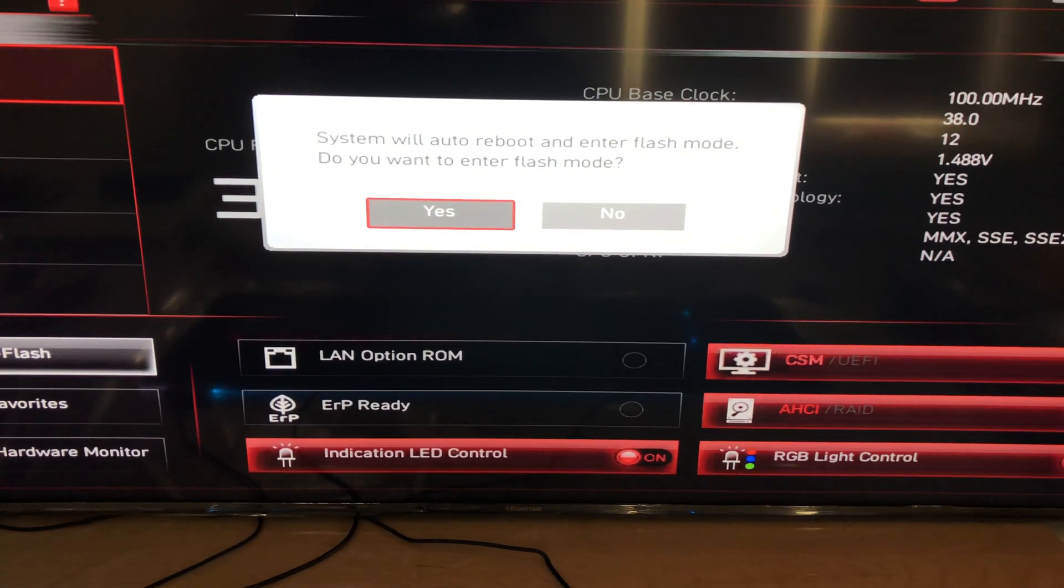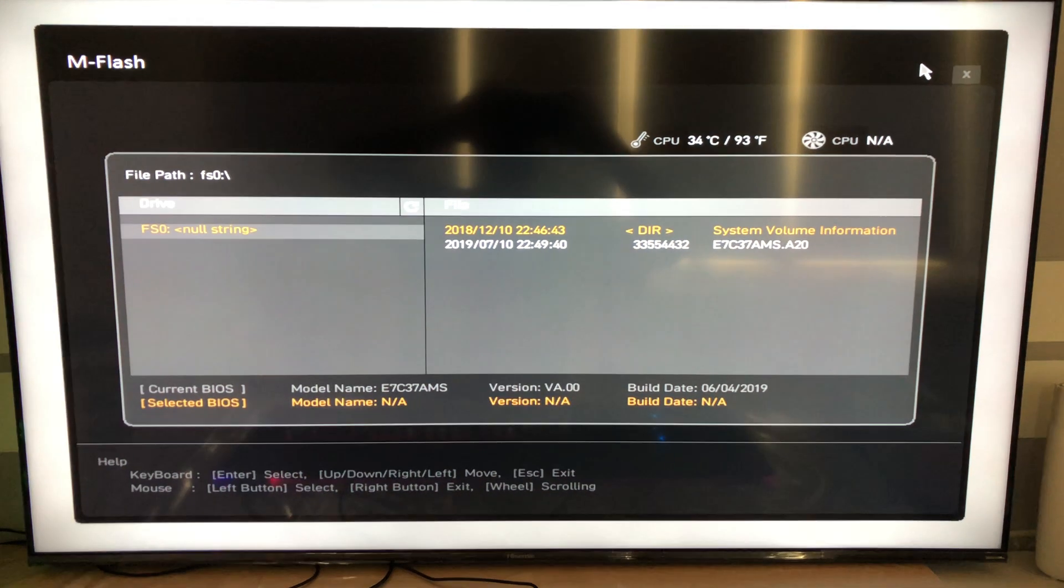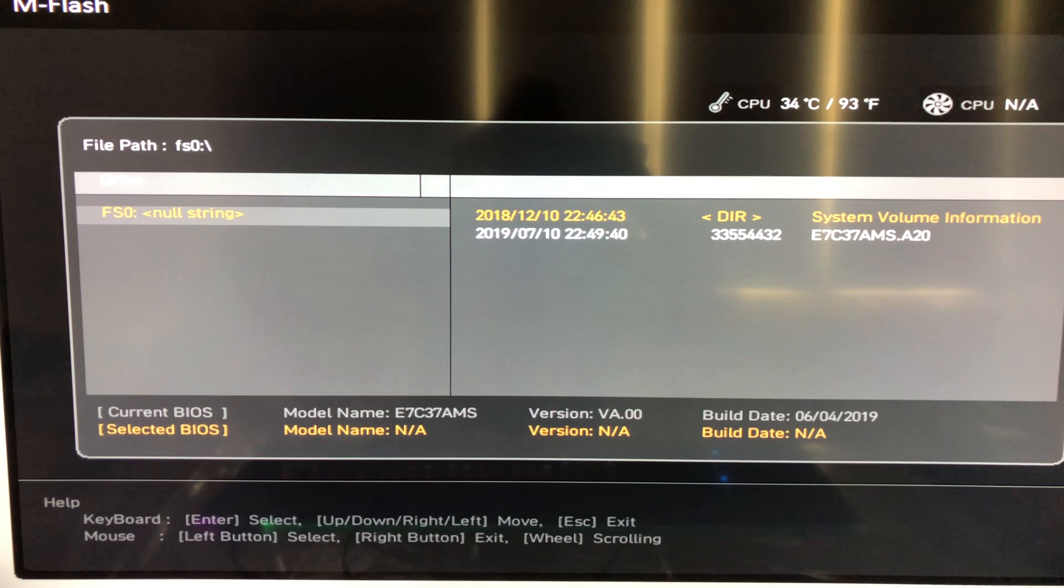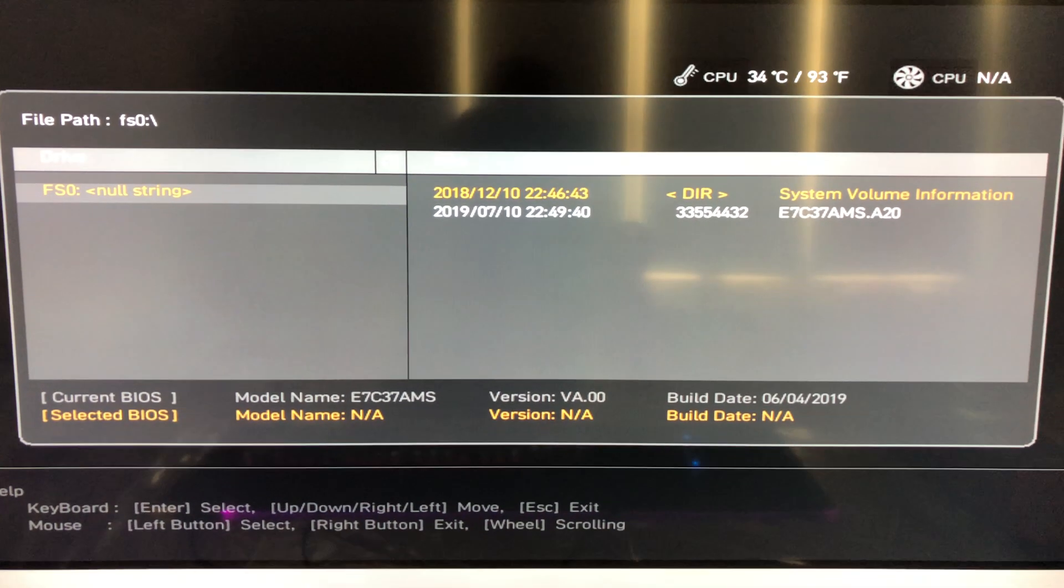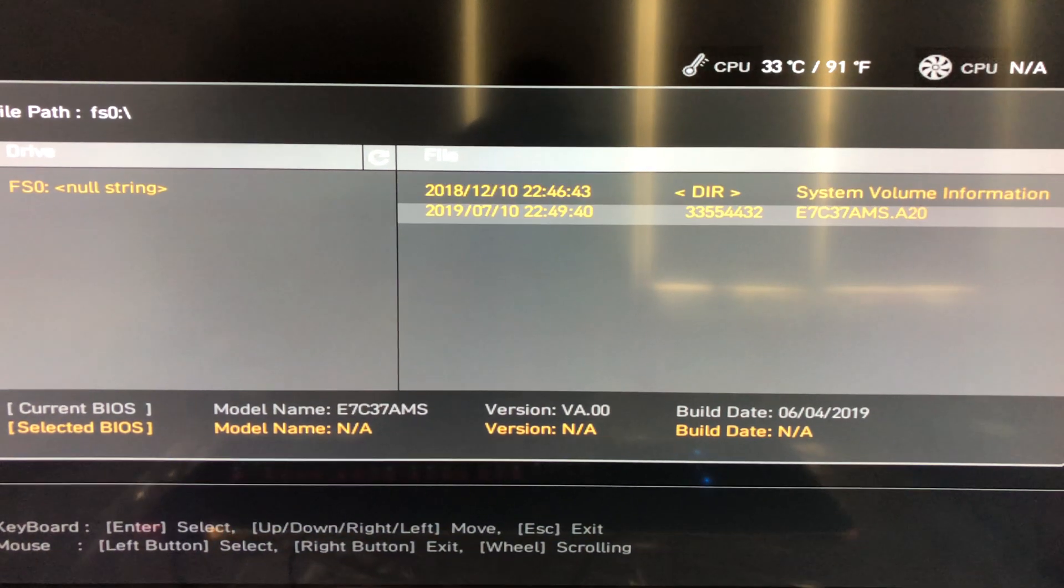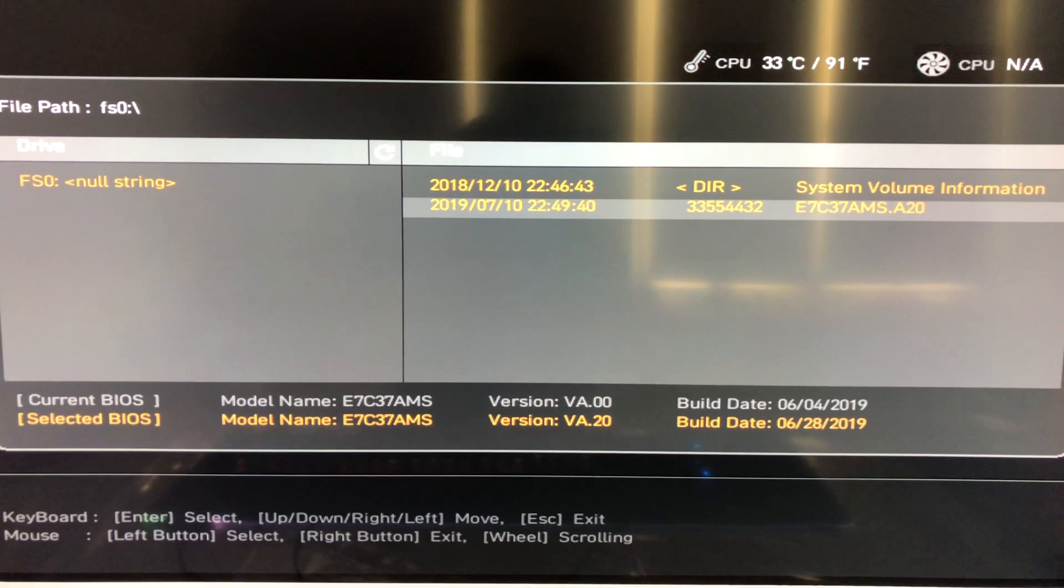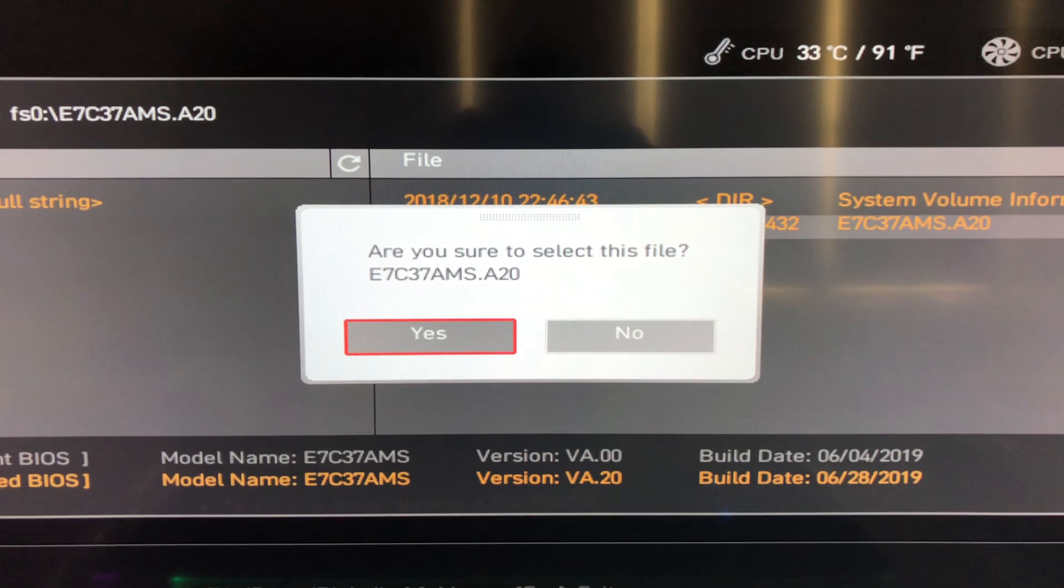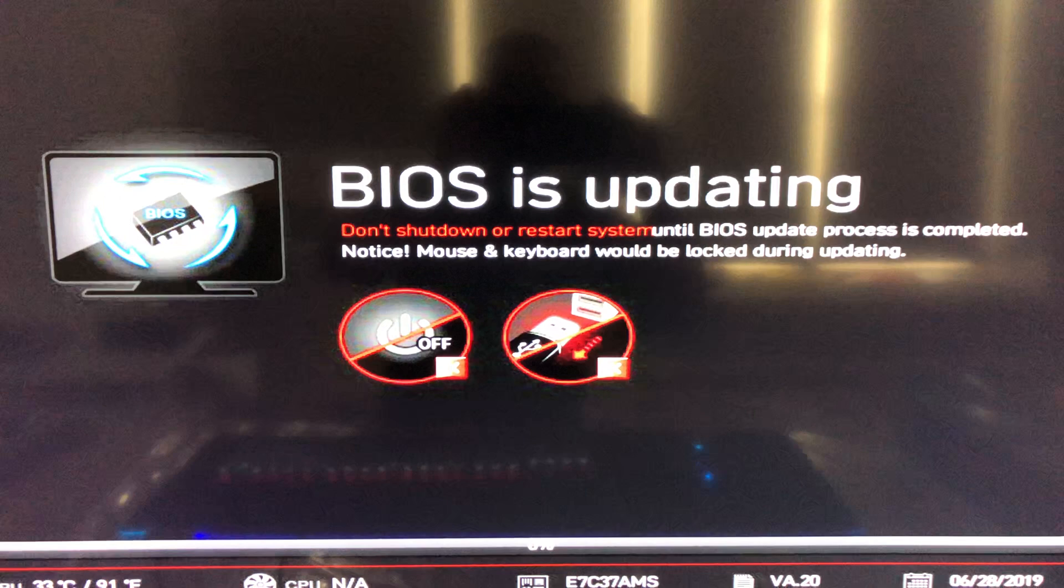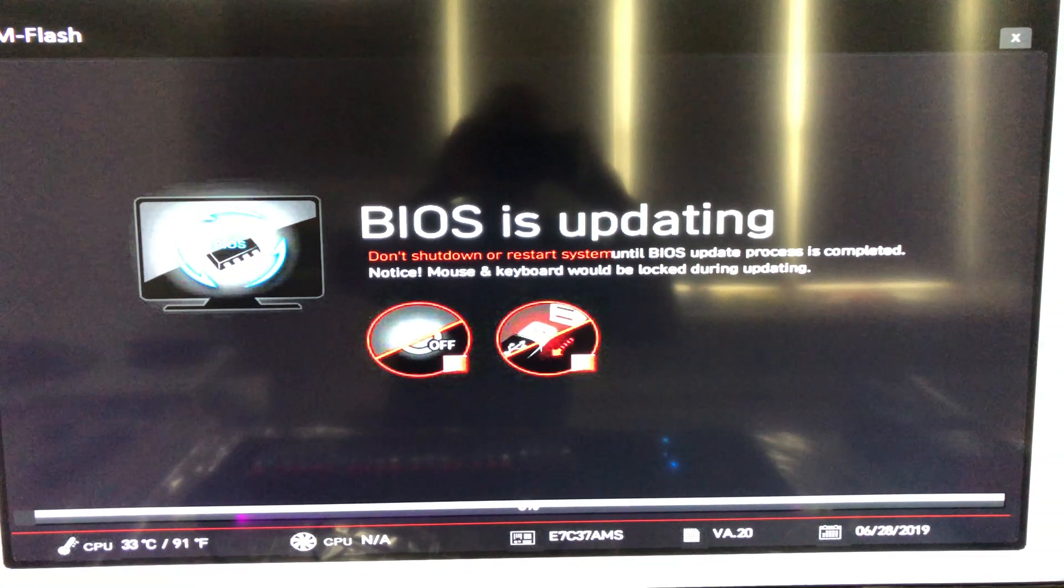Once you select the new BIOS file hit enter and system will prompt you with warning sign. Select yes and proceed. Do not shut down or reboot system during the BIOS update.